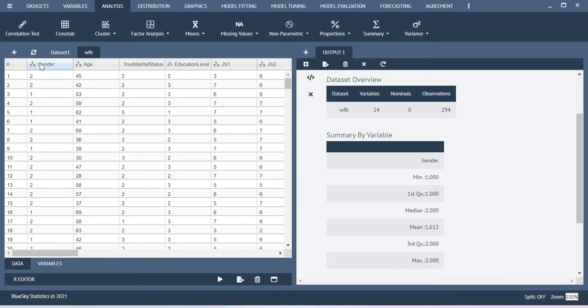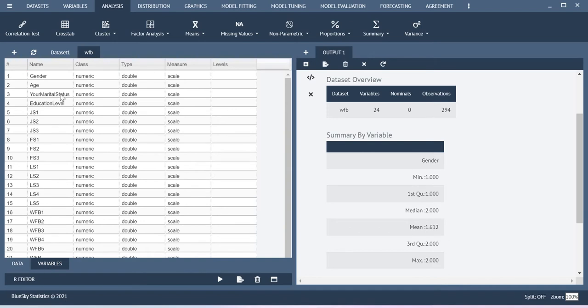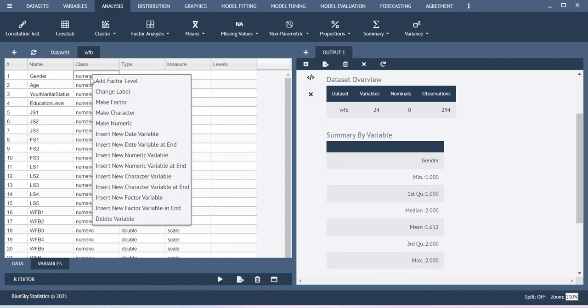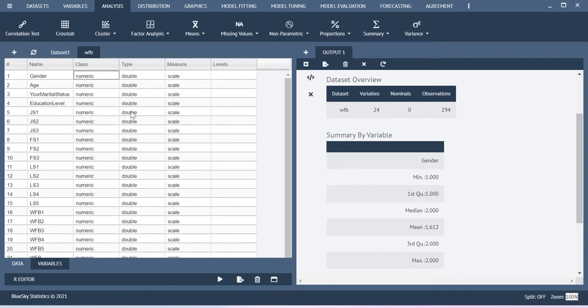So in order to do that, you just move your cursor over here. You go to variables menu and then here you have the gender. So here in the class what you can do is you just double click, you just right click and then you click make as factor.